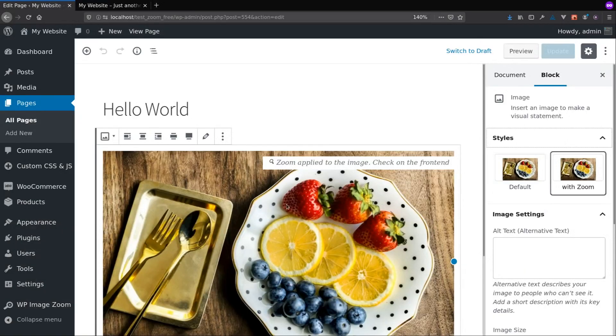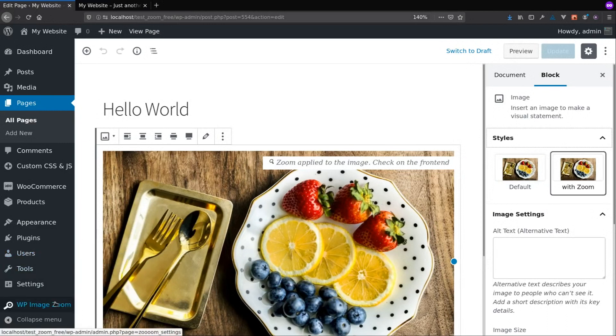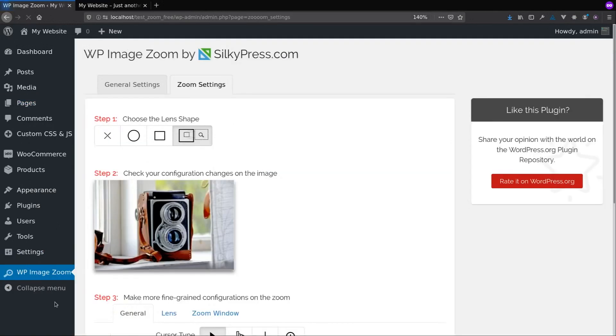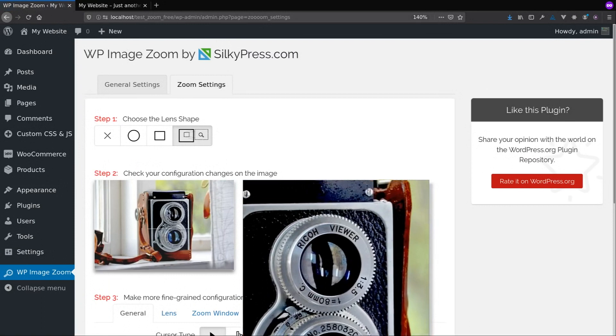In the left side menu, you'll find an option for WP Image Zoom. And you can choose between several lens types.